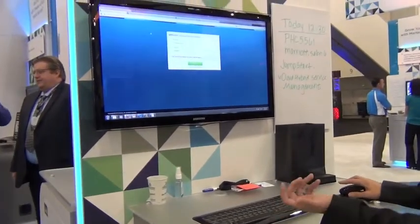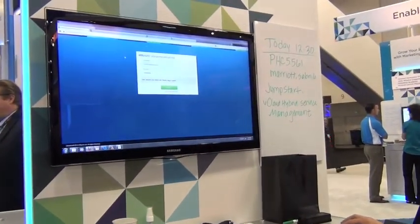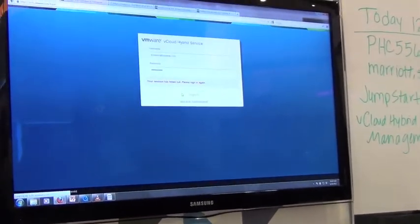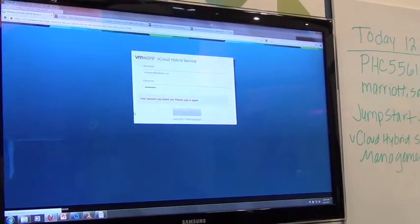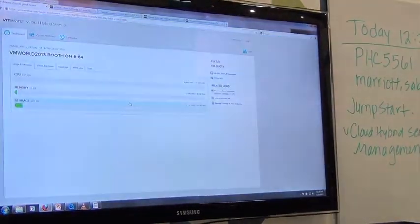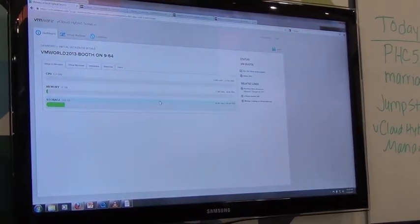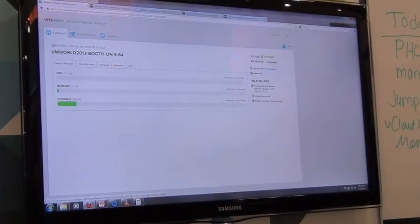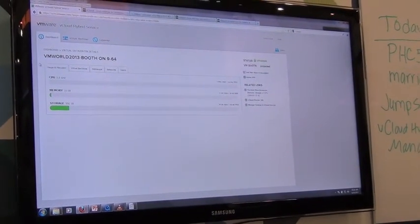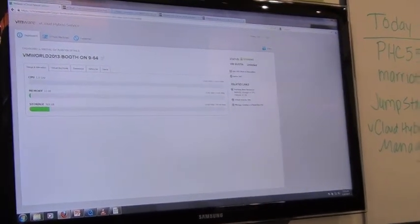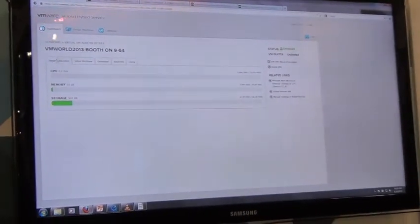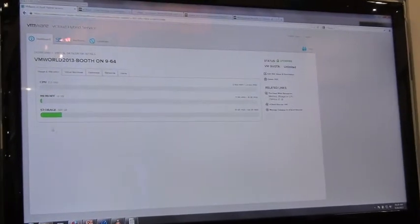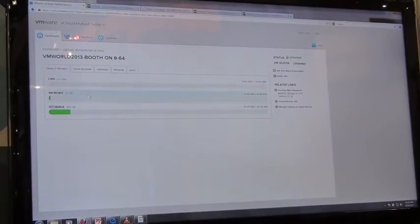So right off the bat we get ourselves a login here, so we come on in to the vCloud Hybrid Service. Go to vchs.vmware.com once we've got our service enacted. So right now we're actually looking at a virtual data center. We can take a look at the allocation and usage of that data center.